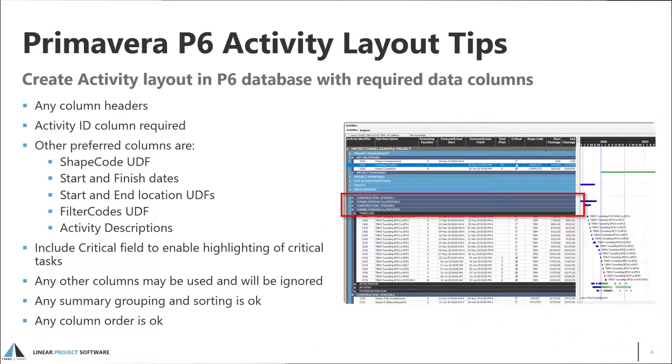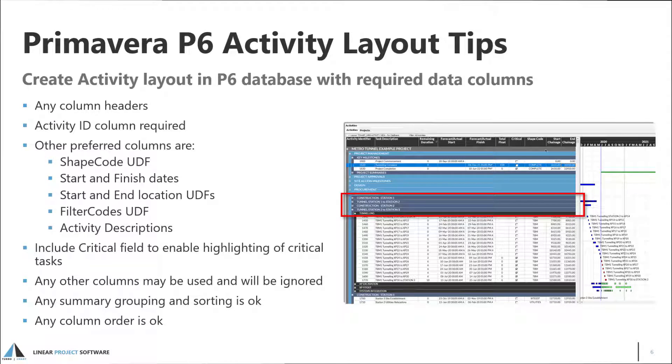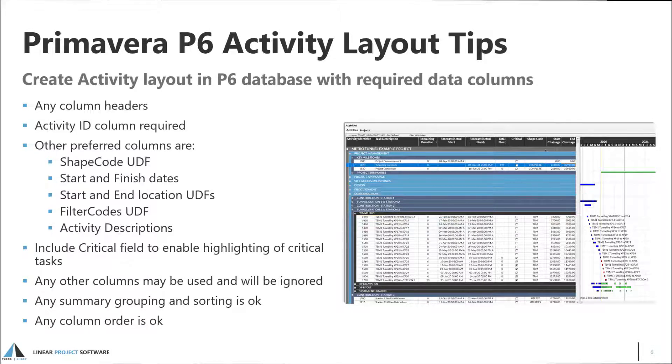To select this data, highlight the required activities or press Ctrl-A to select all activities. Then press Ctrl-C to copy the data to your clipboard.